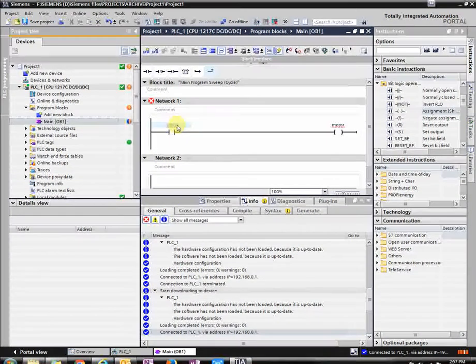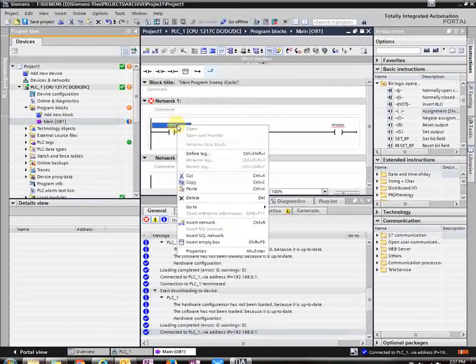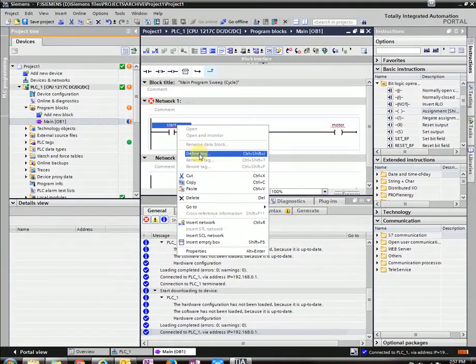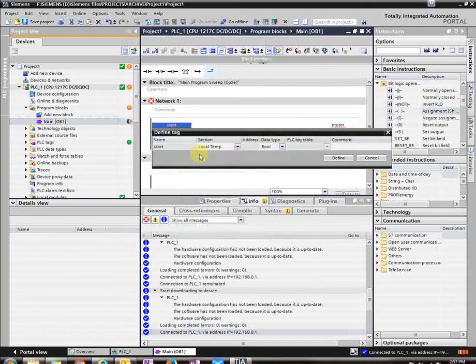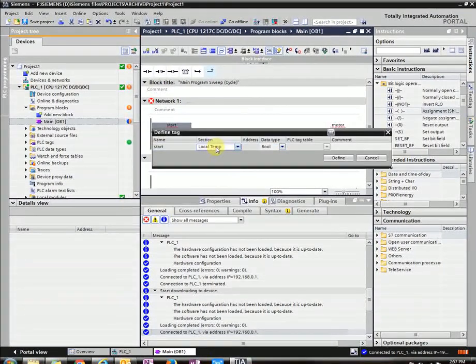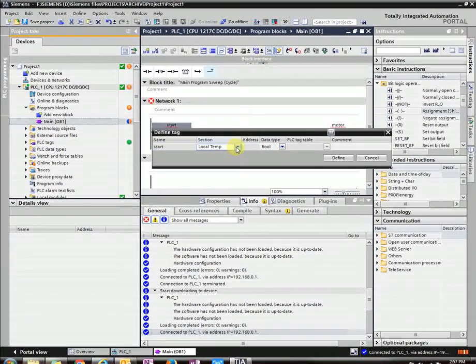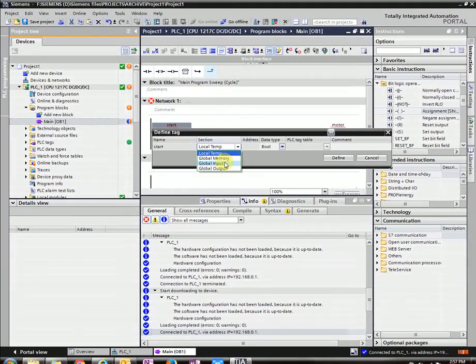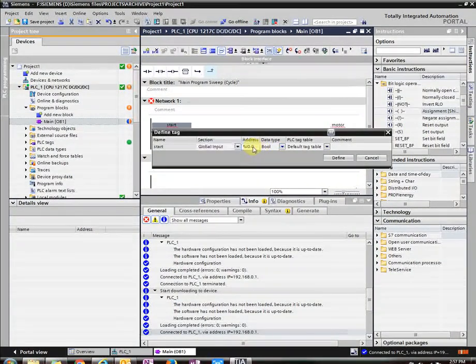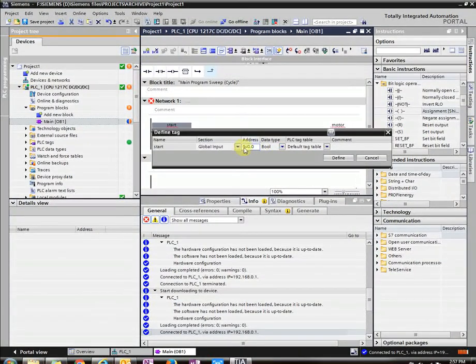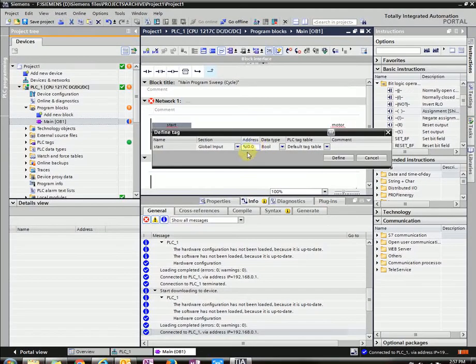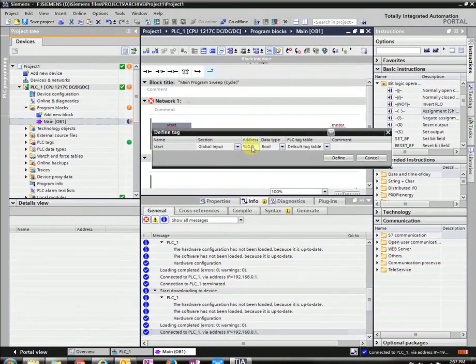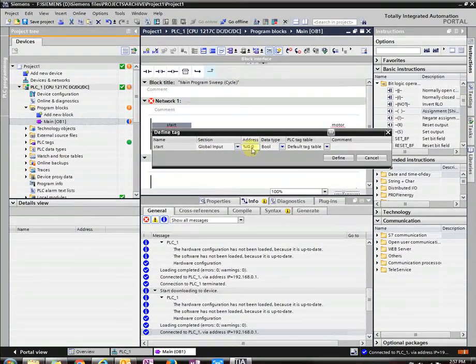So if you right click on it, you can press define tag. And it's going to be an input. So global input. So then you could define it to which bit you want it to be. So I'm just going to choose I0.0. Press define.